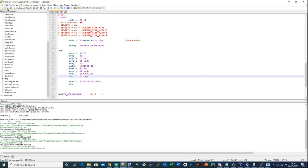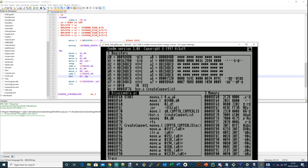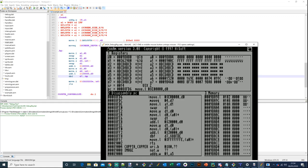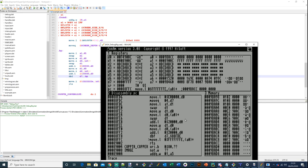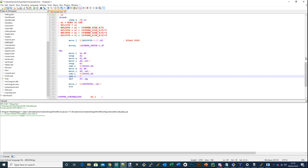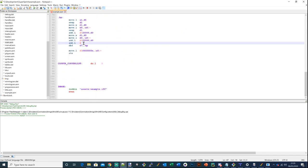We've got the copper list, and we should see it gets created. That is all fine, apart from - as we can see - we're not advancing to the next bitplane address in A1. So we just need to add that: add.l, and to get to the next bitplane in the interleave format, it's just the X size divided by 8, and that should do us.